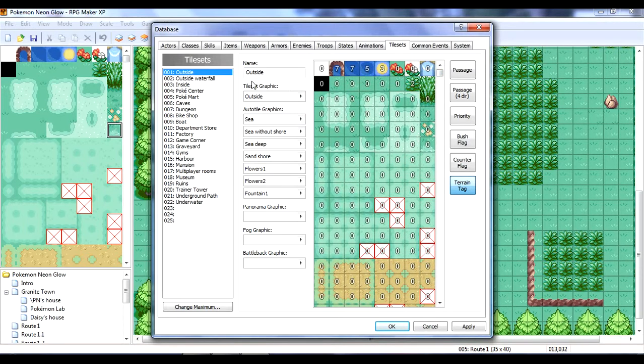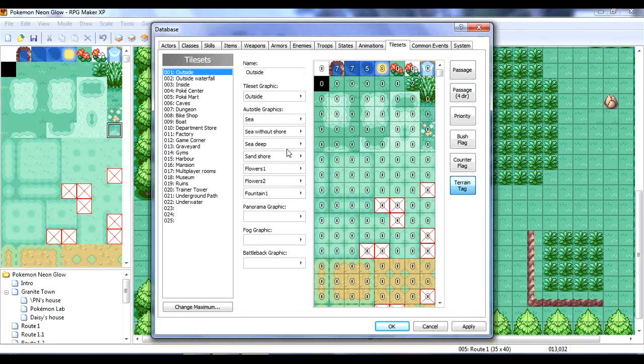And, yeah, and you pick where it is, like, tileset, and see if it's sure. Like, these are different graphics here. These are the ones, I believe, that actually move.